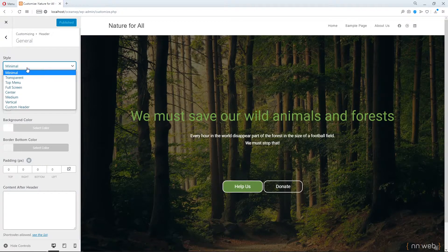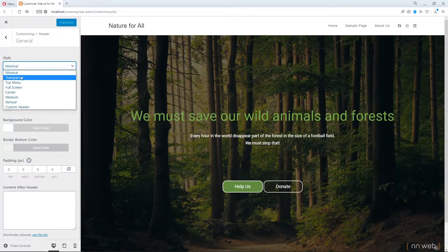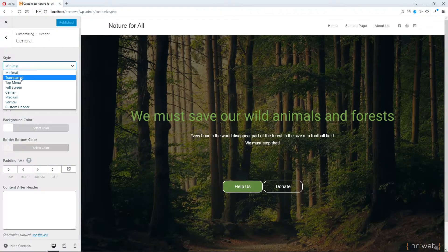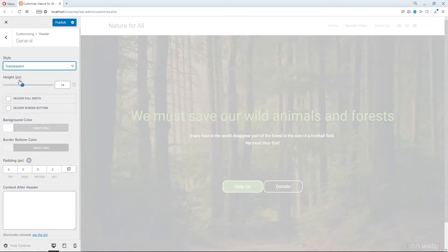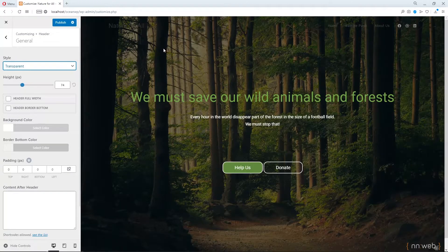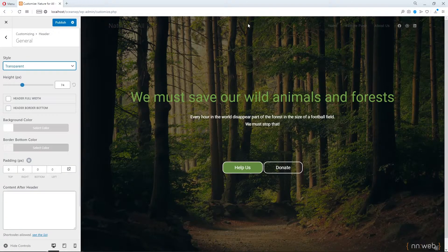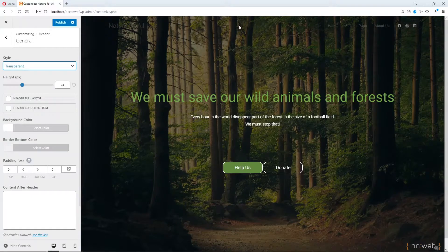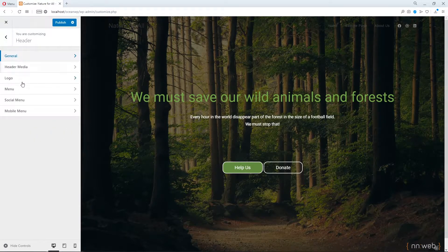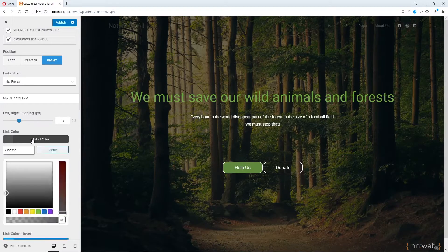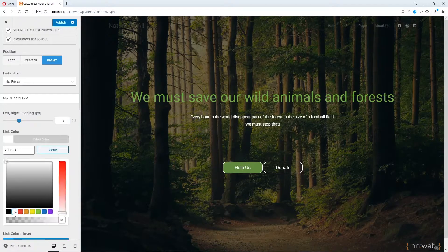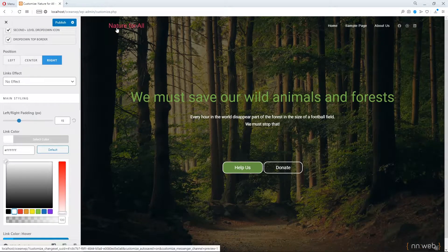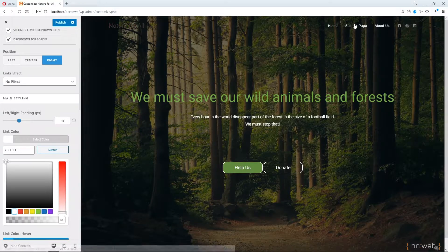The default style is minimal, so click on transparent and now our header is without background color. We need to change the links color, for example white, and change the color of our logo.